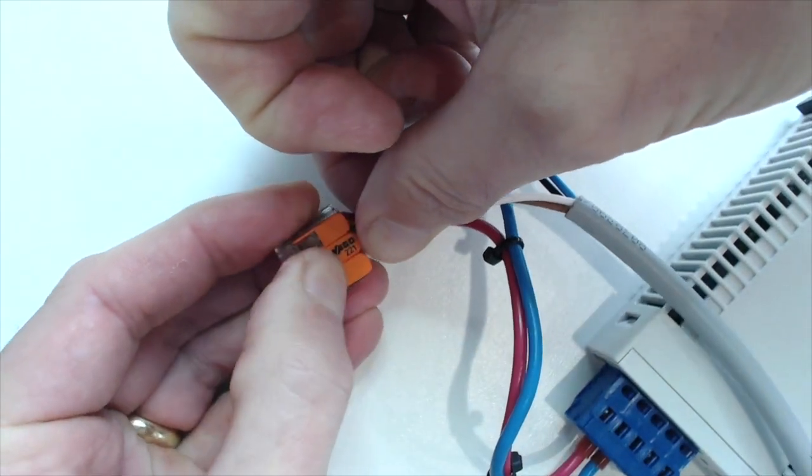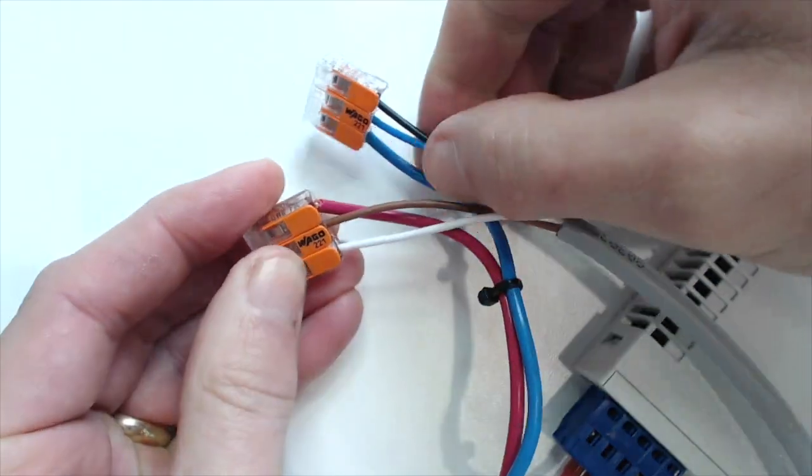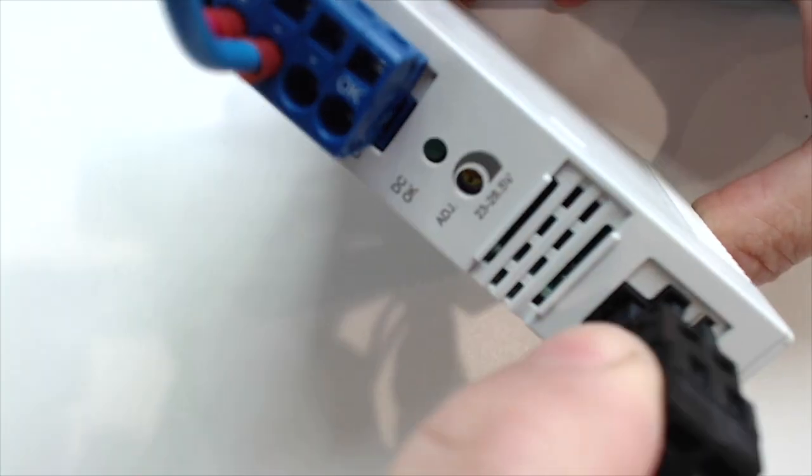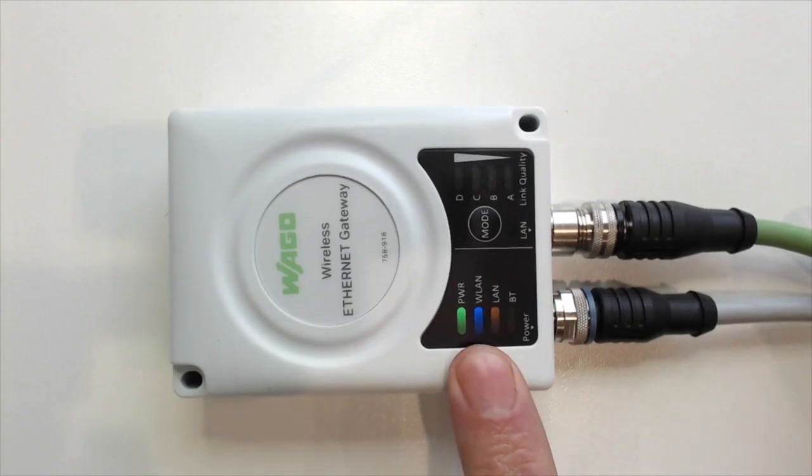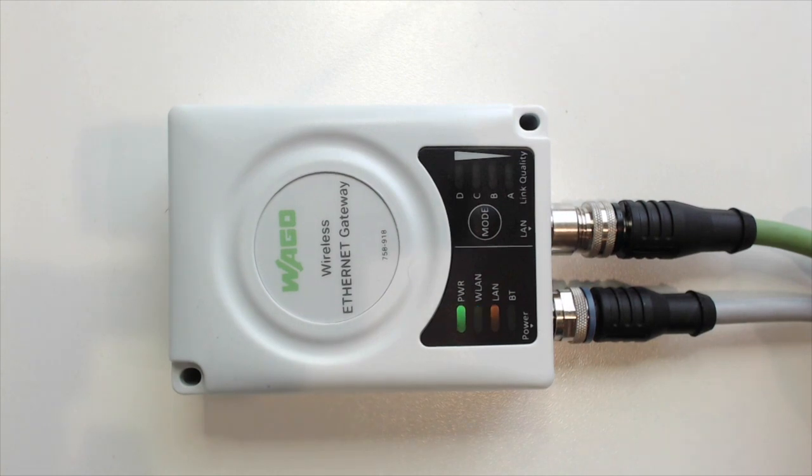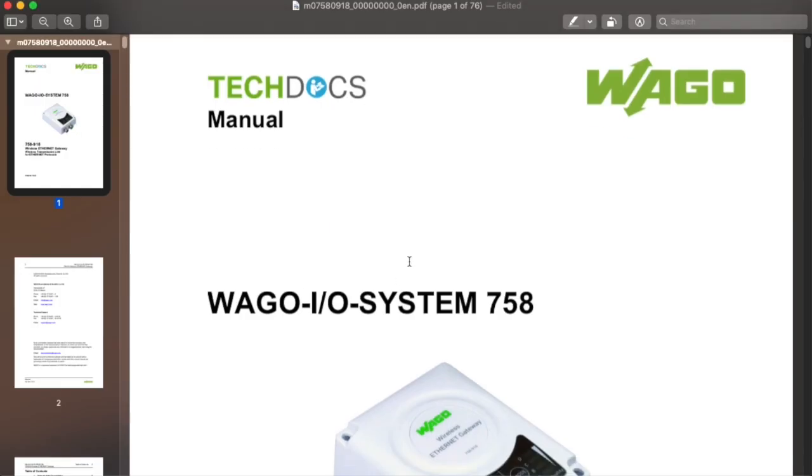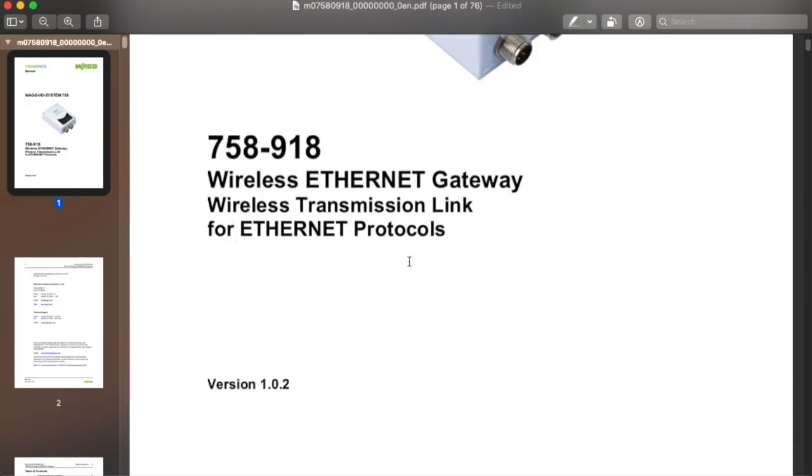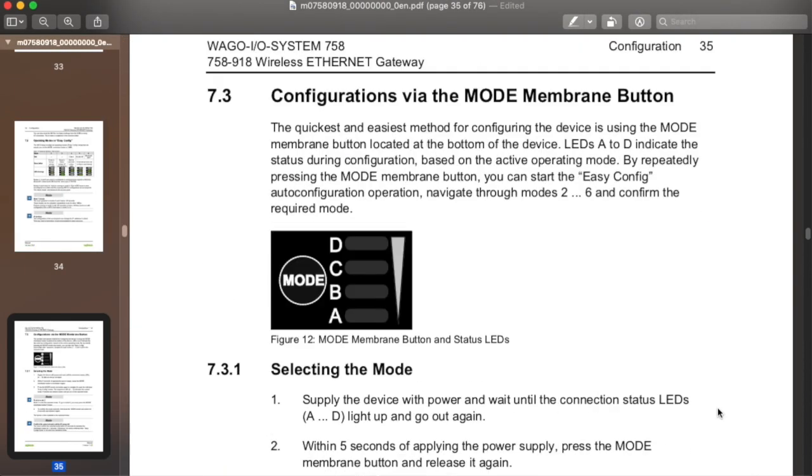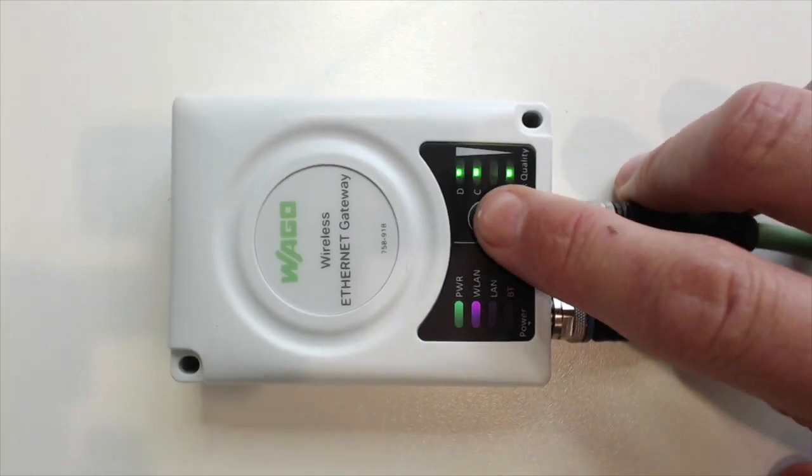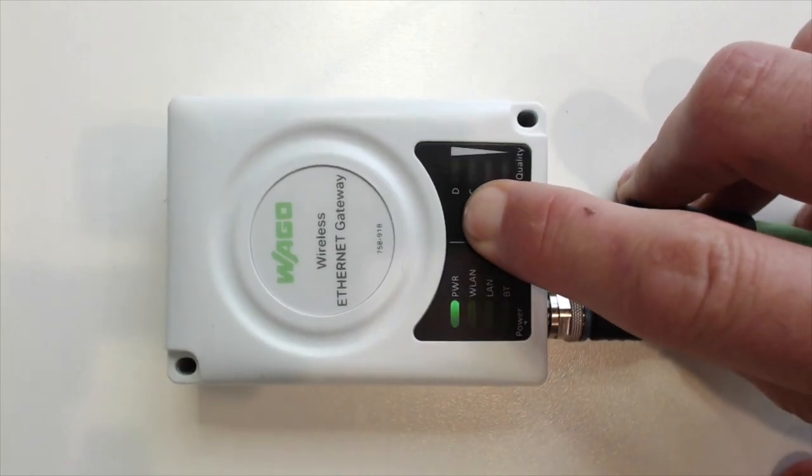There's a very easy way to set the device back to factory defaults. If you consult the manual, there's a whole section on performing the procedure, and I'm going to walk you through it here. Down on section 7.3.2, you can see if you turn the device on and then hold the mode button for 10 seconds, that will set the device back to its factory default.